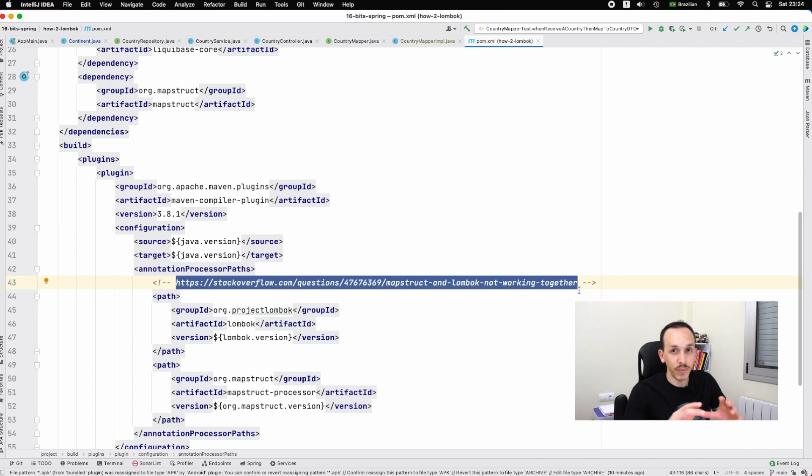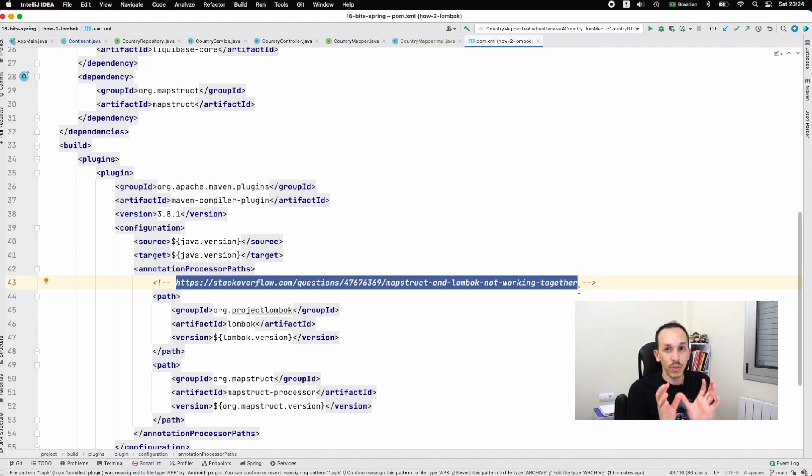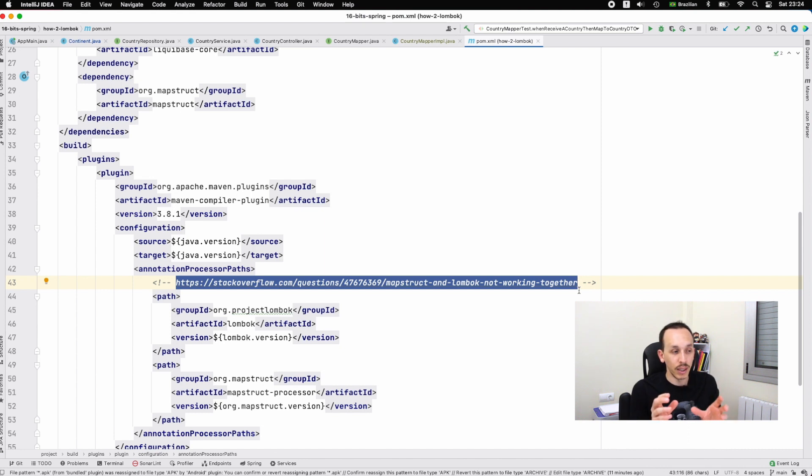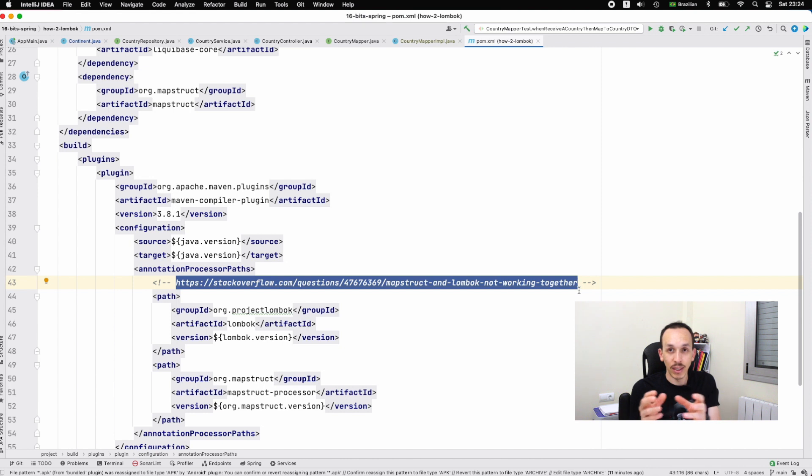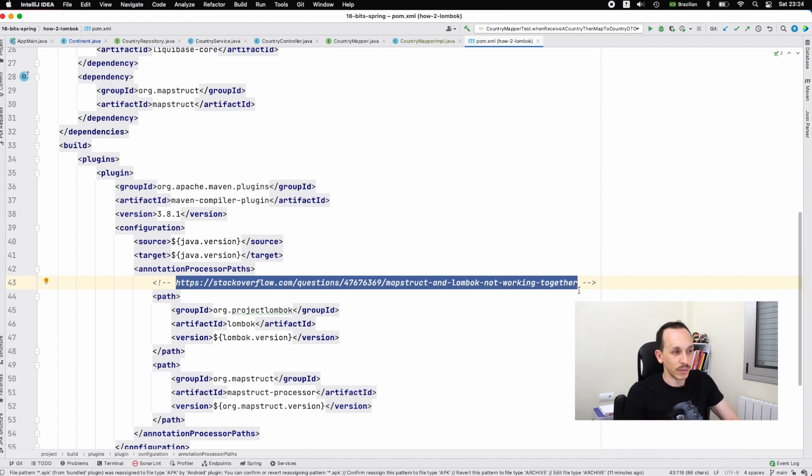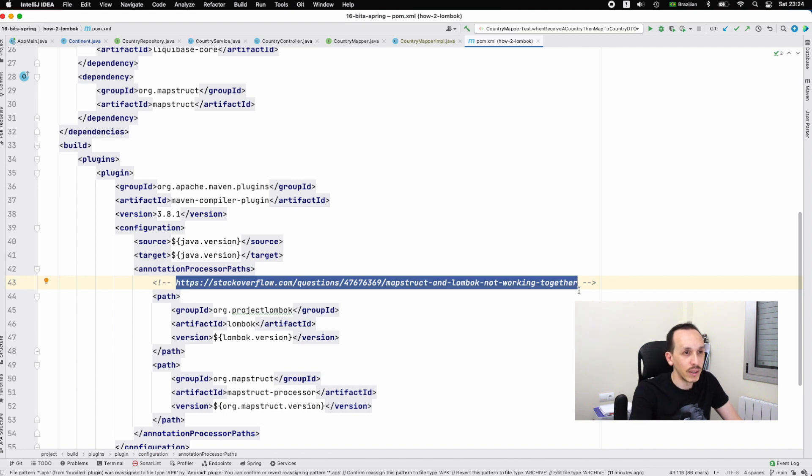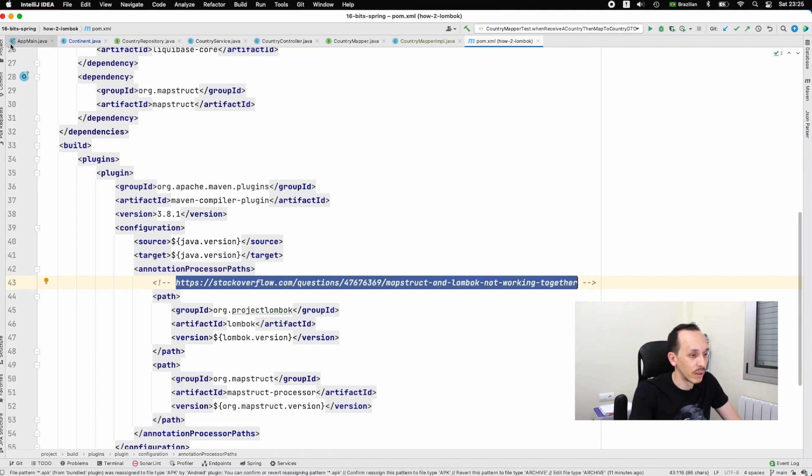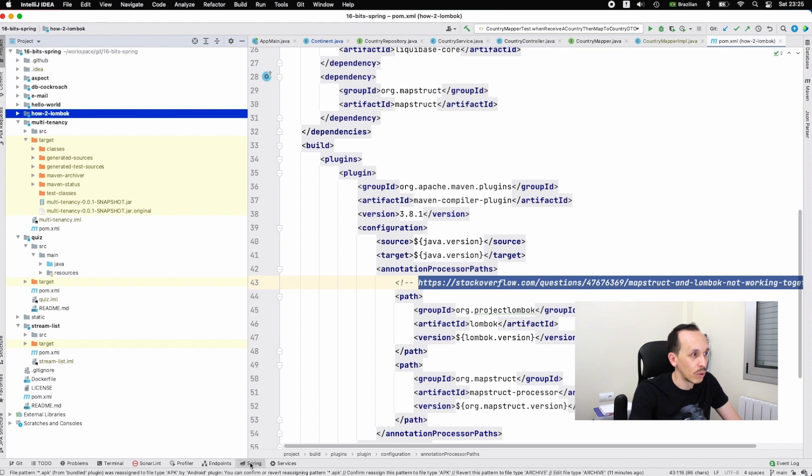We are using annotations for generating code, and MapStruct requires the code generated by Lombok, so I need two dependencies between them. The way to solve this problem is to put Lombok here on the build process as well. After the configuration is done, you can run the application.